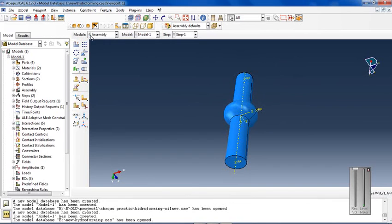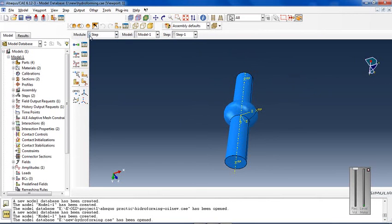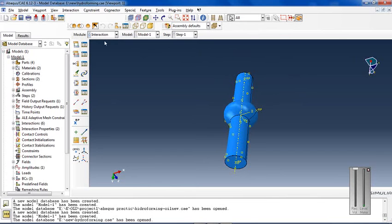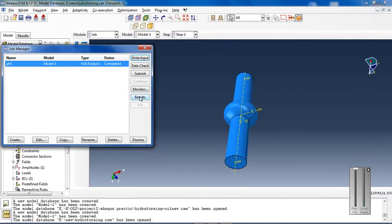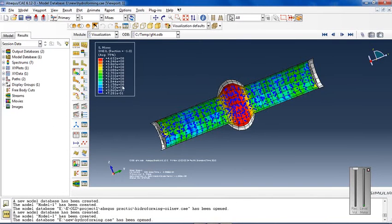The material used for oil uses the equation of state US-UP. Dynamic explicit analysis with general contact has been used, and the job is complete with results.